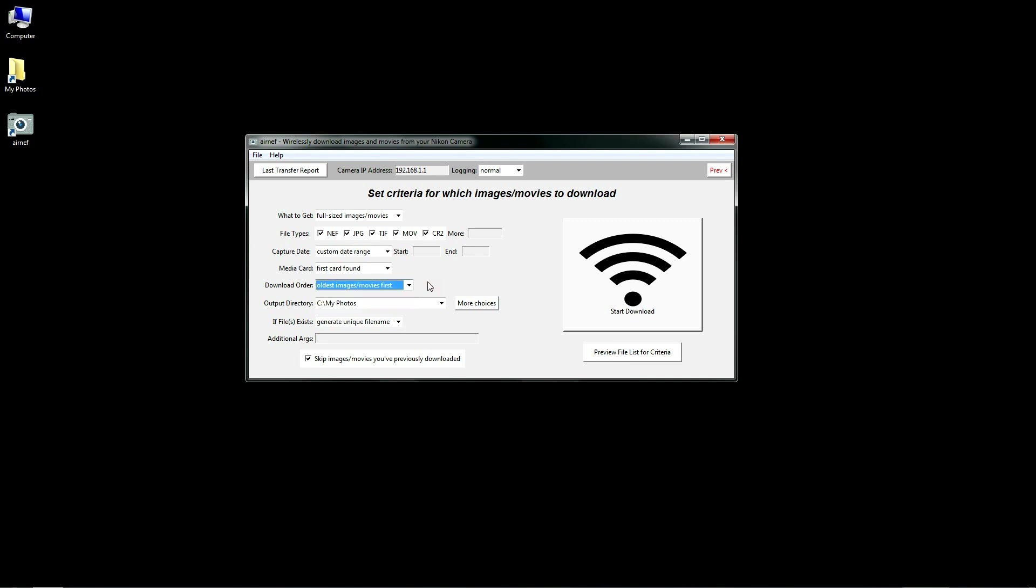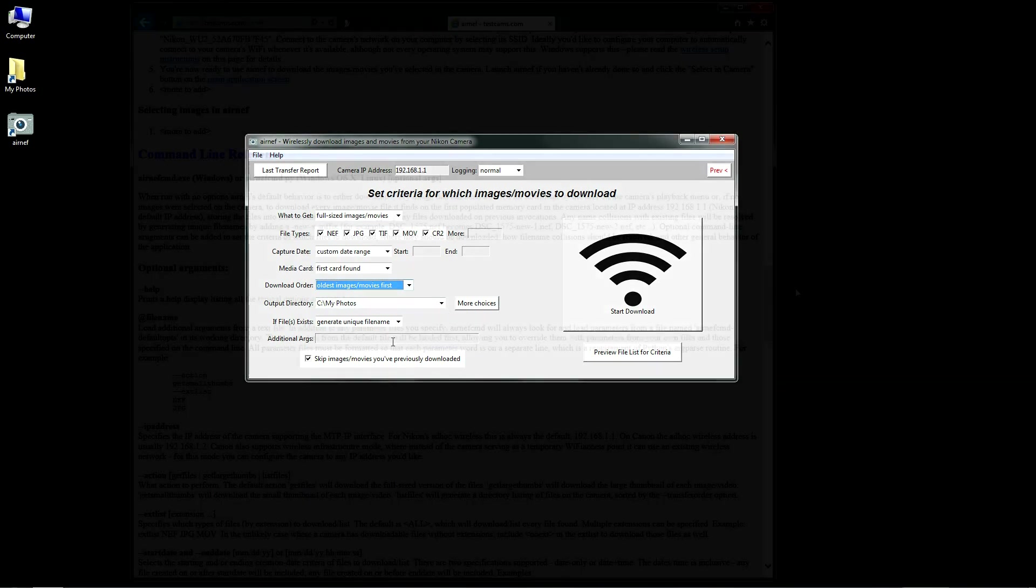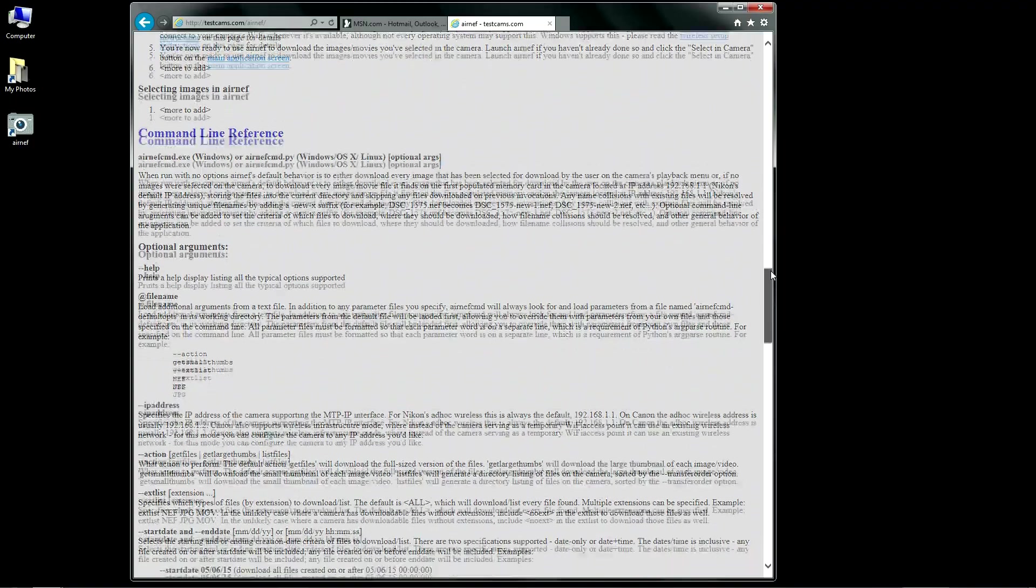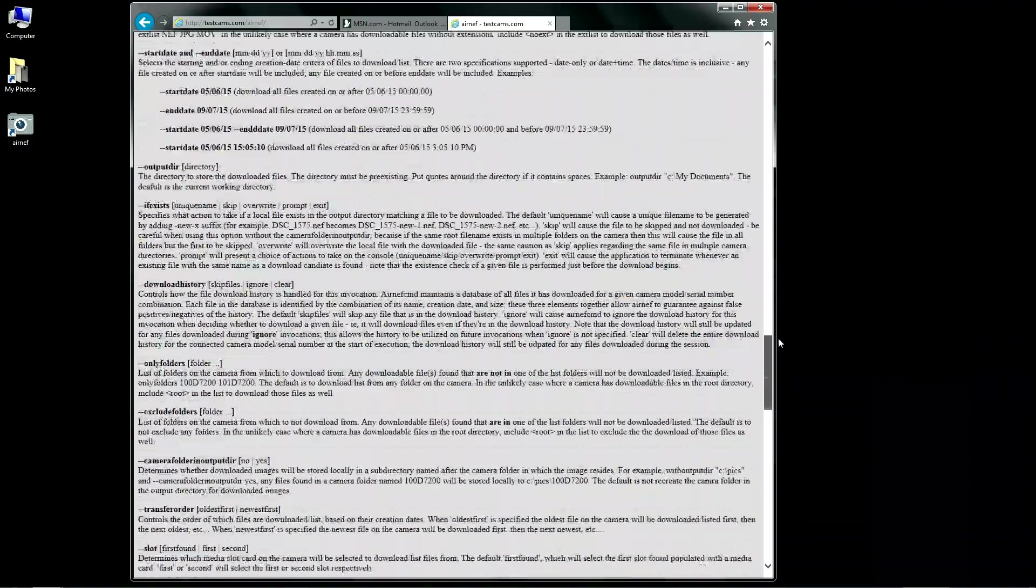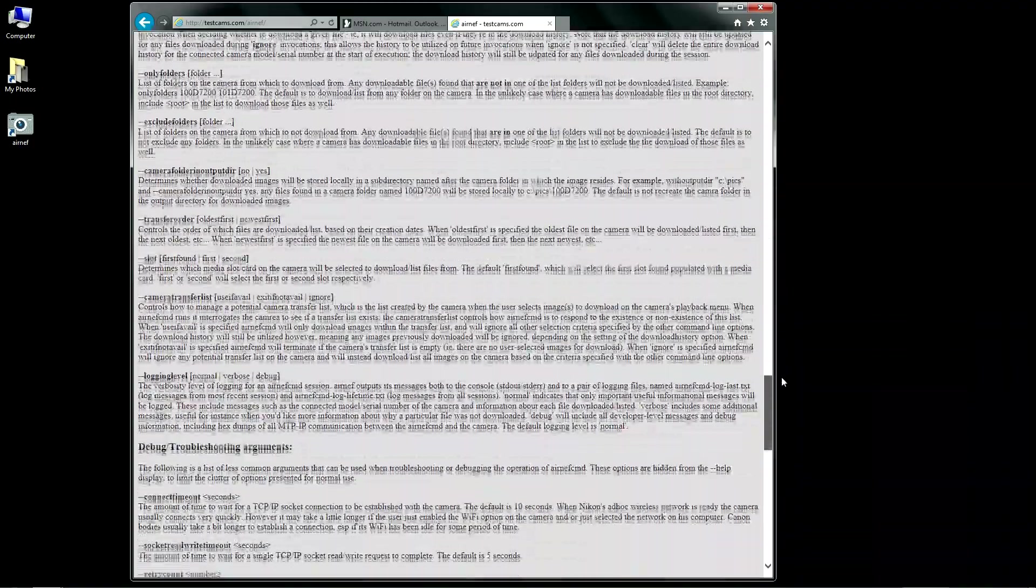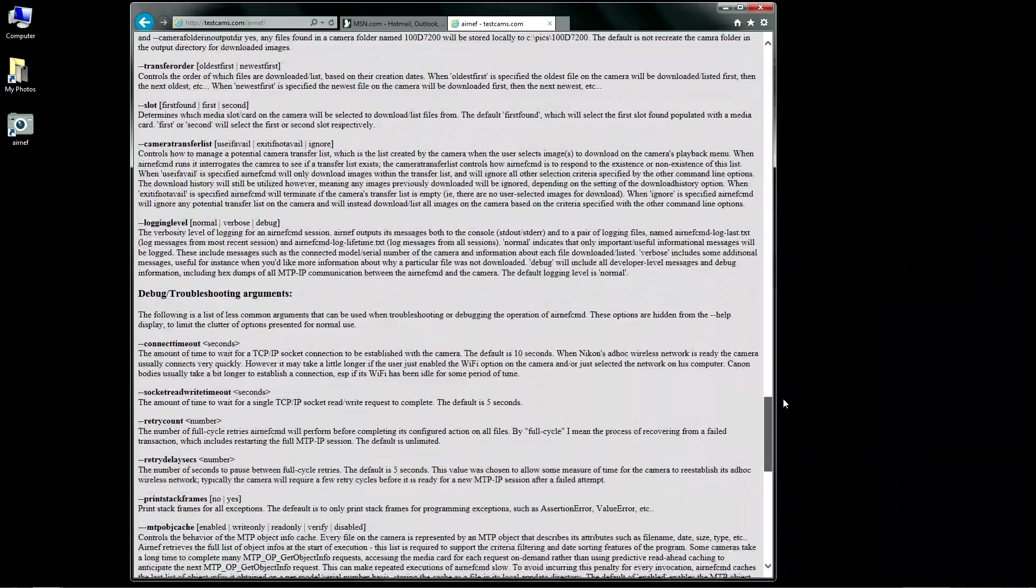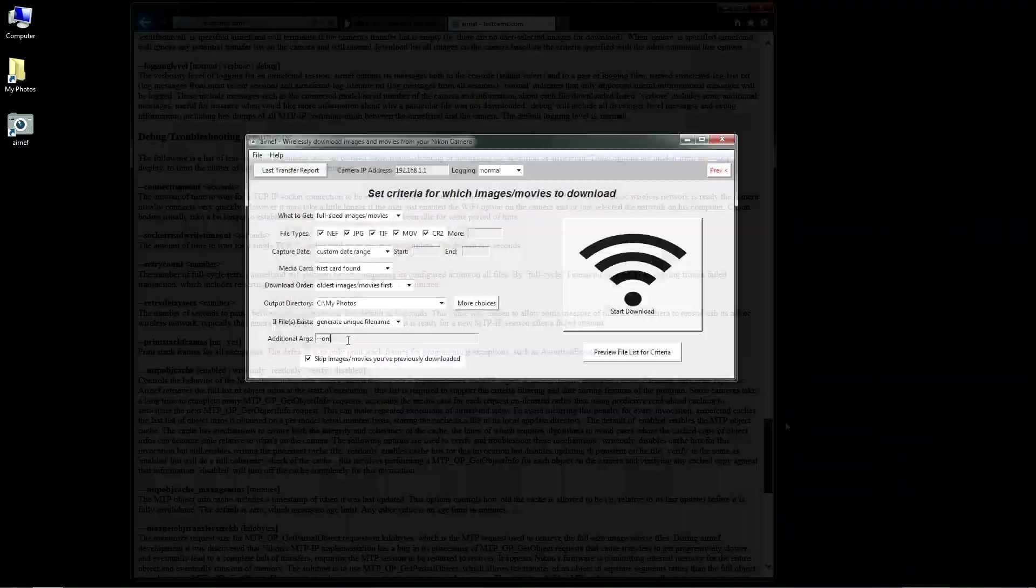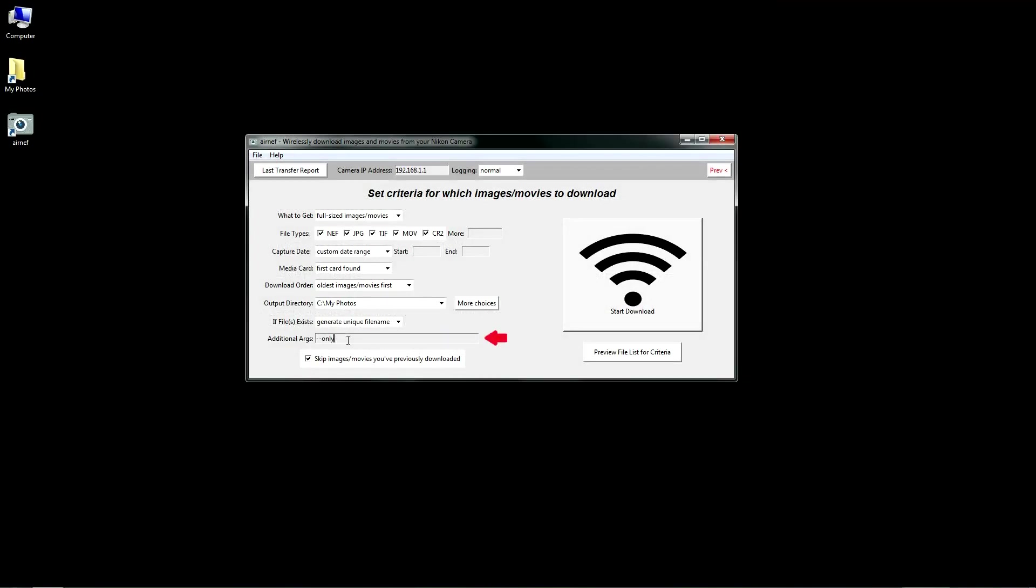There are a few additional criteria you can apply. To keep the interface uncluttered, I limited the options to what you see here. But if you look through the command line reference on my website, you'll see additional criteria you can use. You can type those extra options in the entry field here.